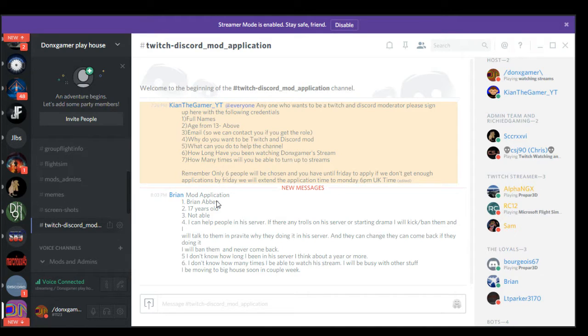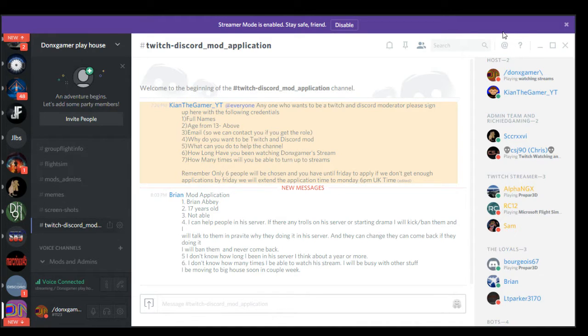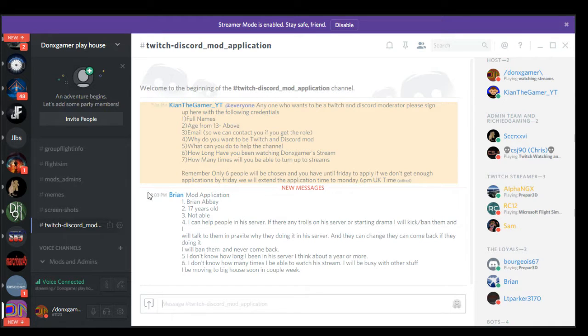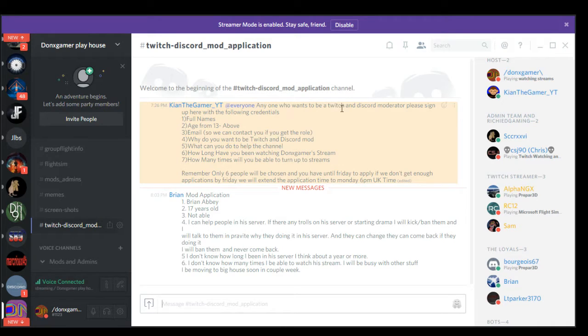I'm going to quickly minimize X clip. Forget about Brian's, he's already sent me his early. What you need to do is, anyone who wants to be a Twitch and Discord mod, you can sign up here with the following thing.